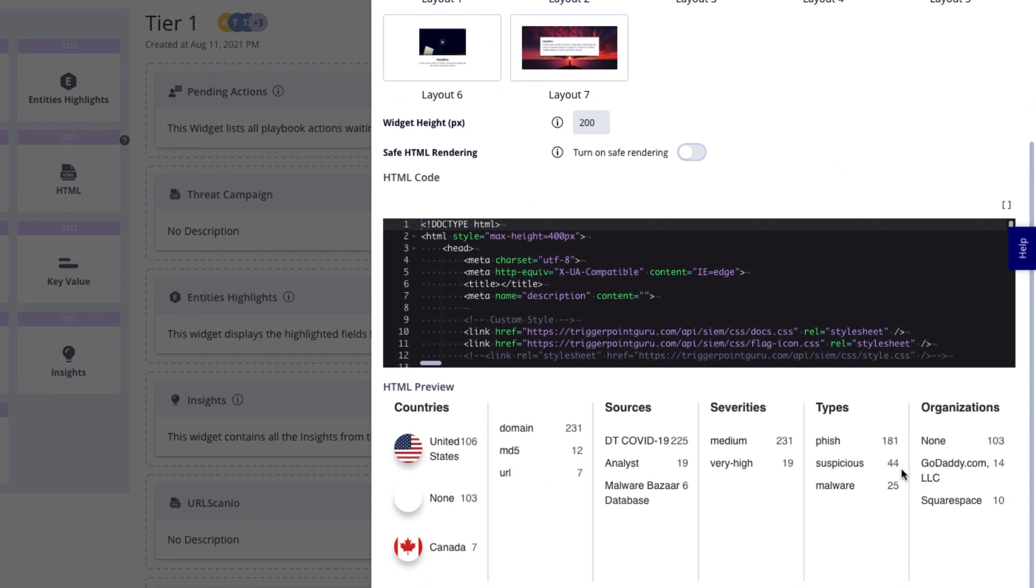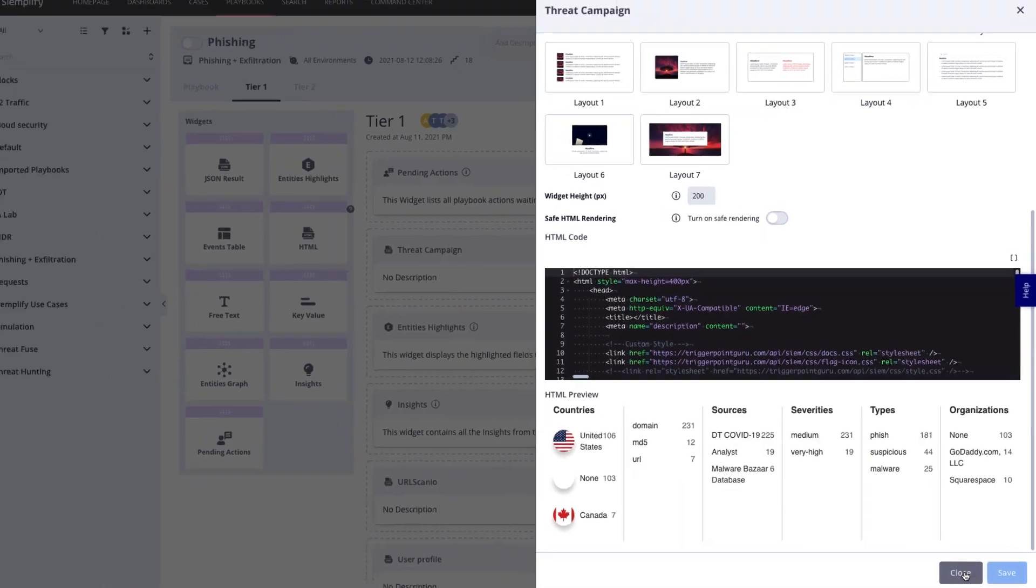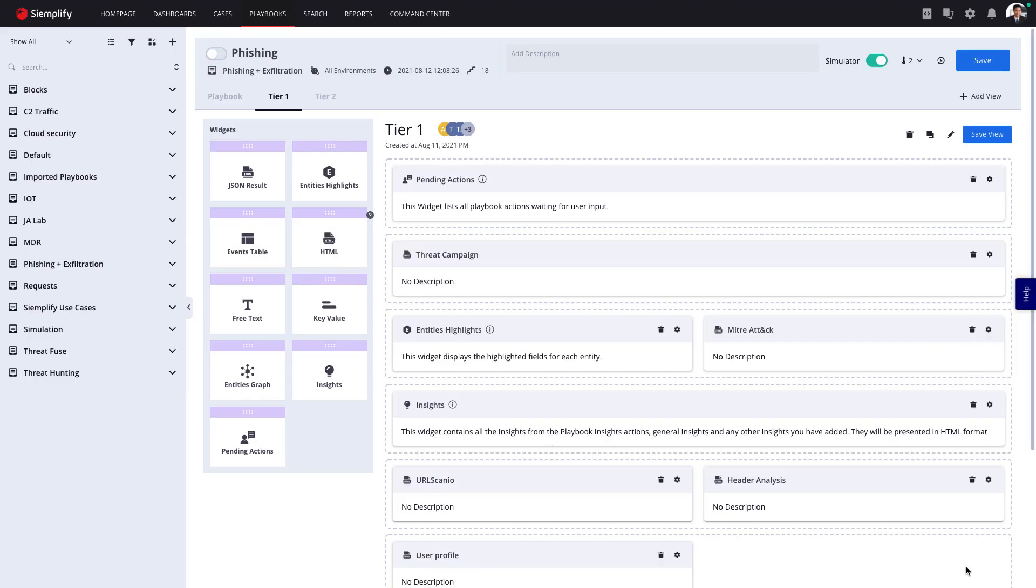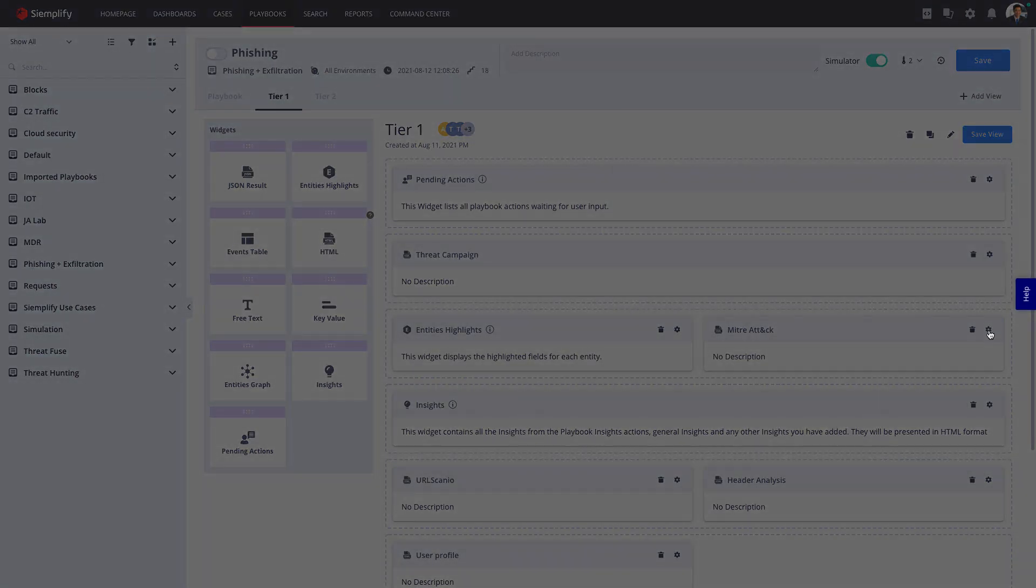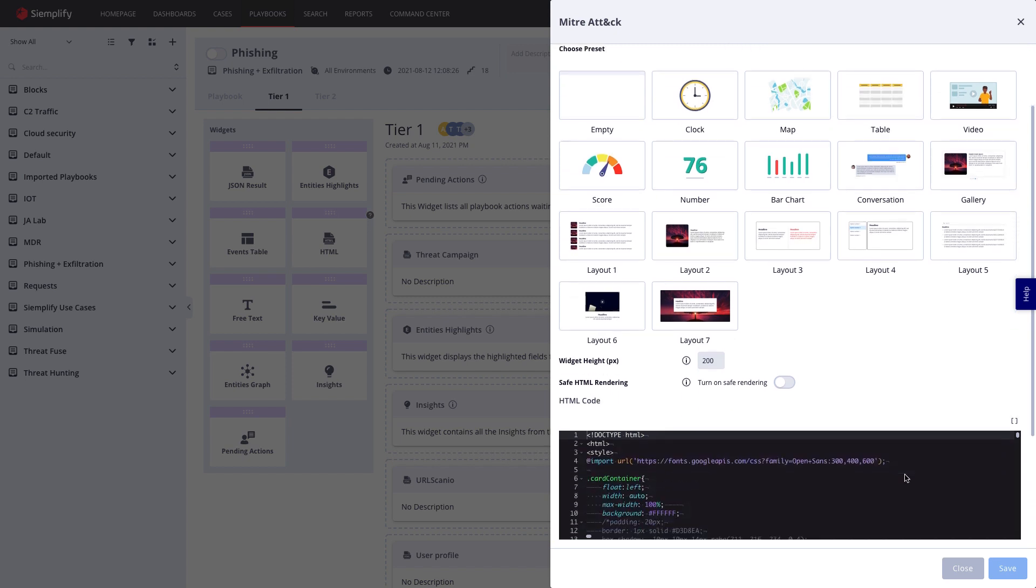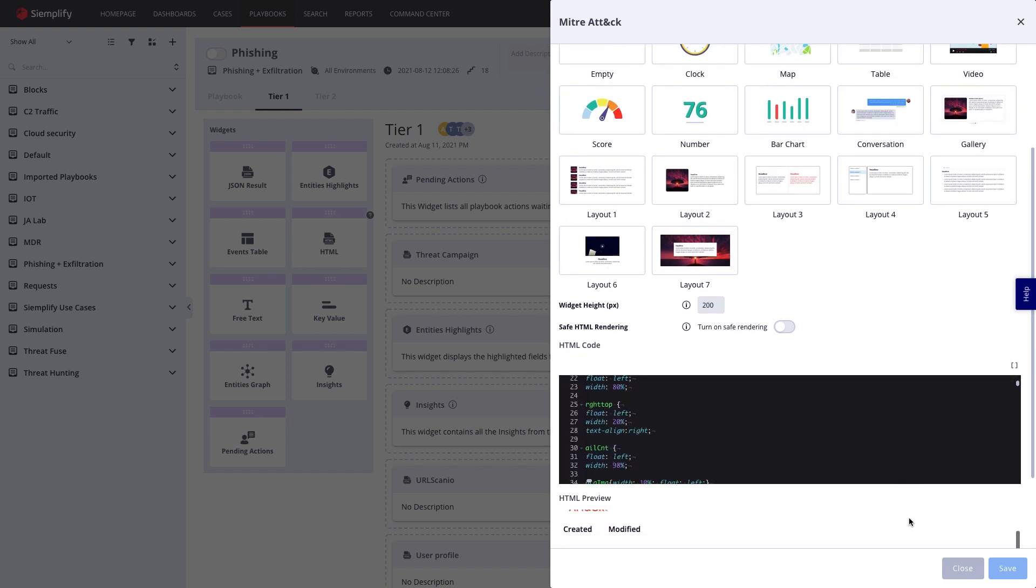In Simplify, each playbook includes highly customizable views. Here's the Tier 1 Analyst view we've designed for phishing. You can see we chose to present threat intelligence information, a screenshot of the sender URL, MITRE attack information, and more.